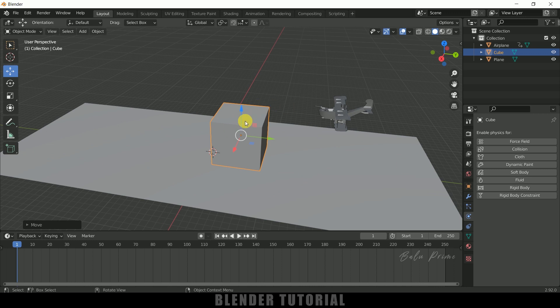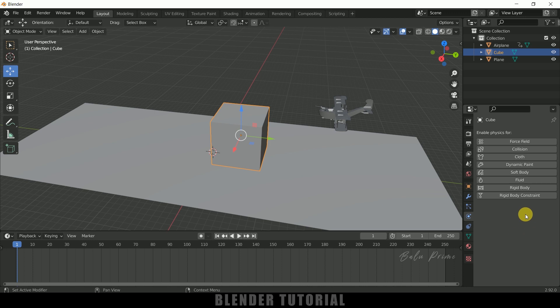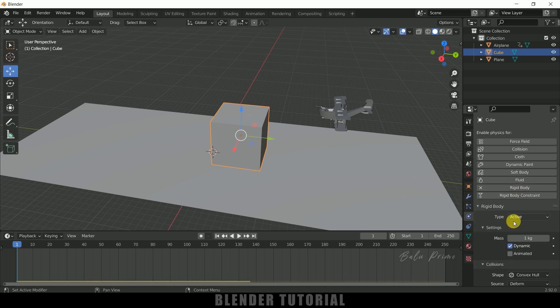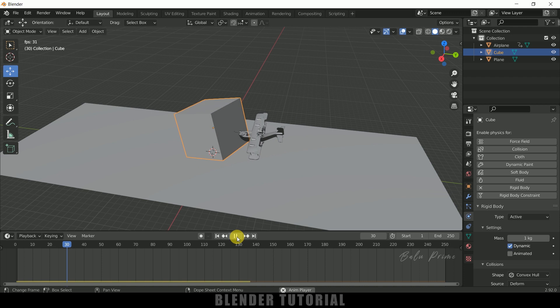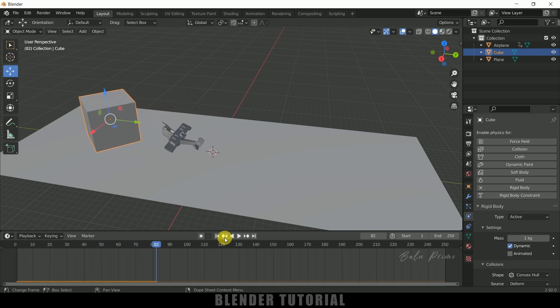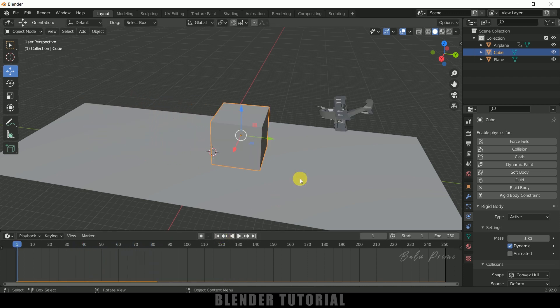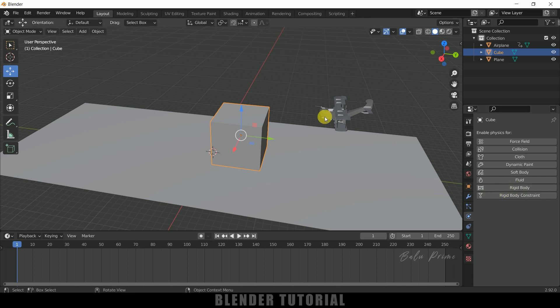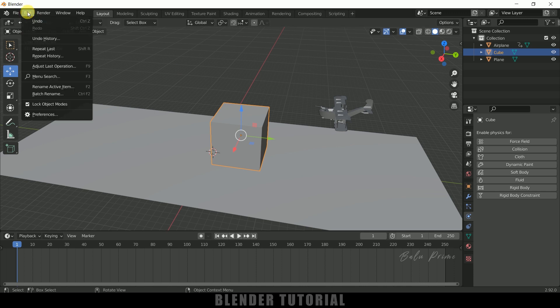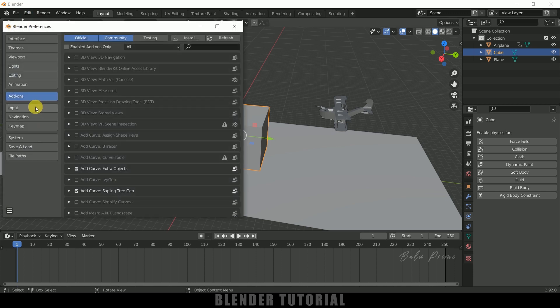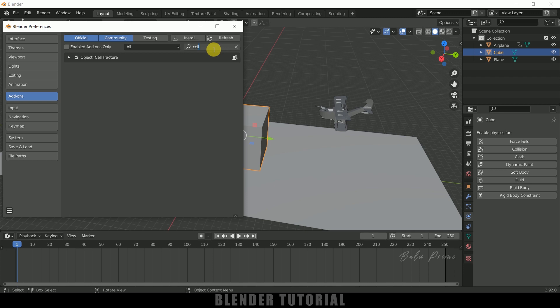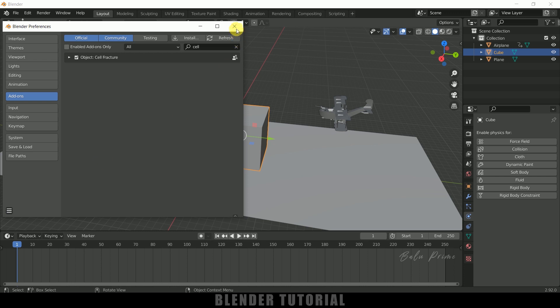For this we also need to apply rigidbody physics. Select the model, come to Rigidbody and let it be Active. If I play this, you can see our plane is colliding with the object. Let me take out that rigidbody physics and let's break this cube into small pieces using cell fracture addon. We need to enable cell fracture addon. If you haven't enabled it, go to Edit, Preferences, Add-ons and search for cell. Enable the cell fracture addon and save those preferences.